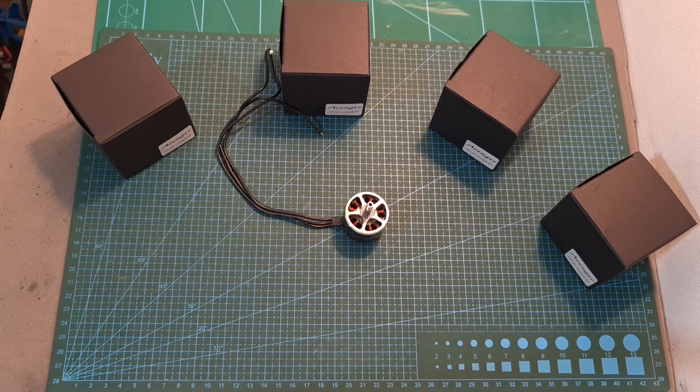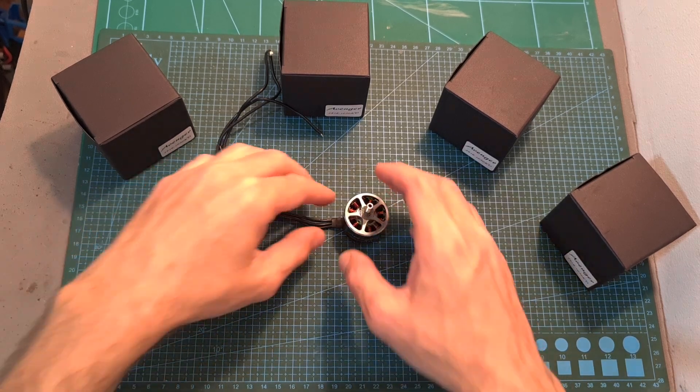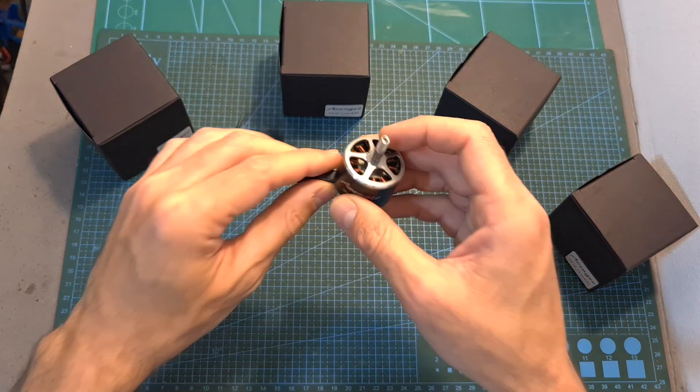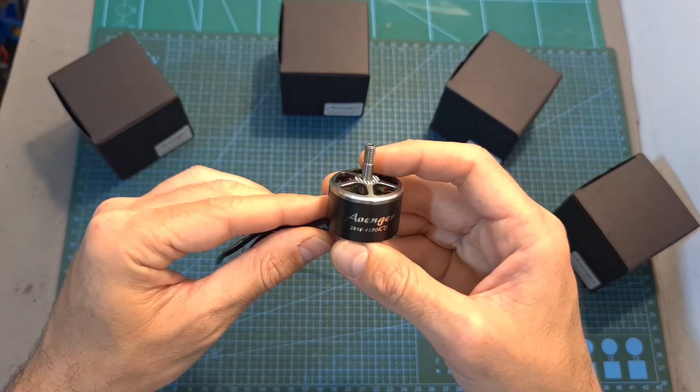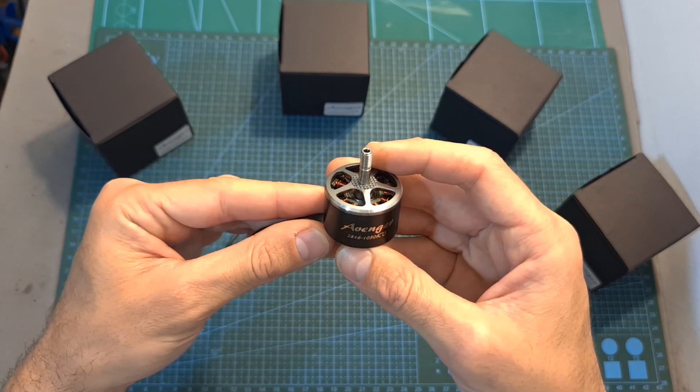Hello guys and welcome back to my channel! Today I'm going to check the Brother Hobby Avenger 2816 1050 KV motor.